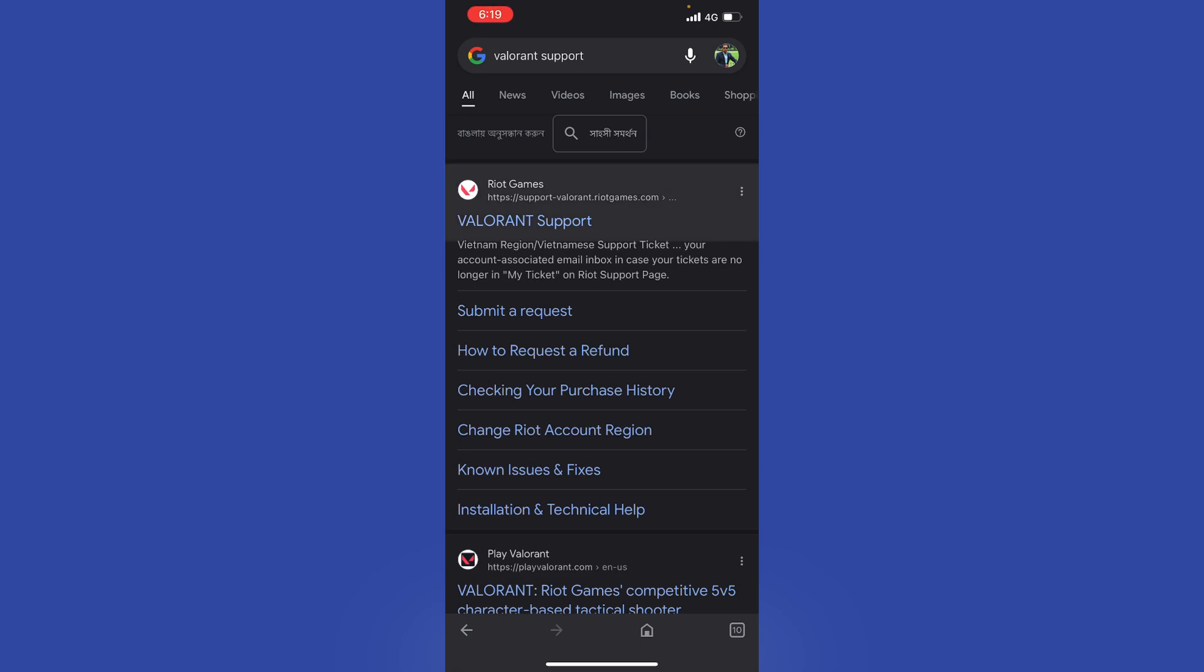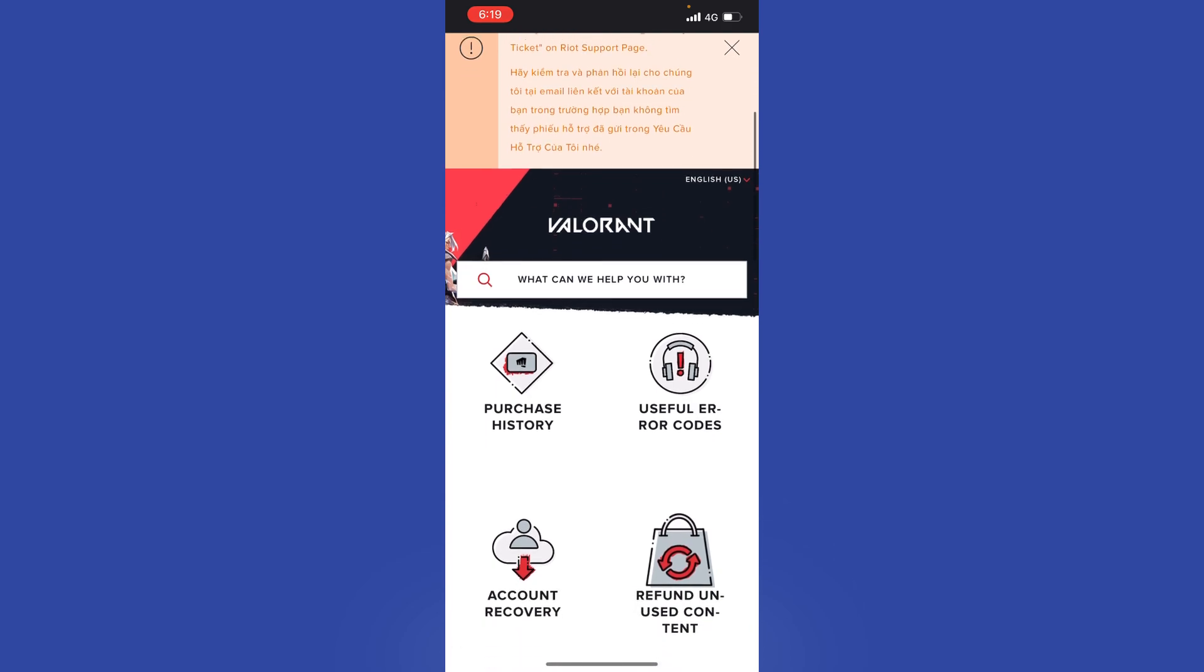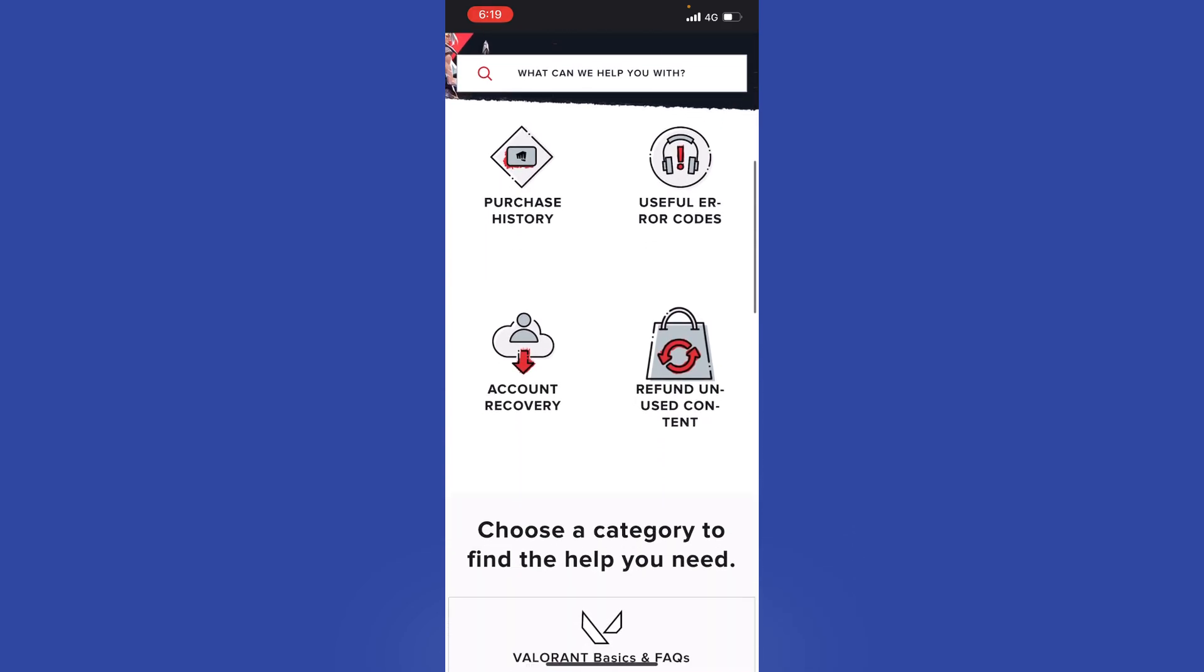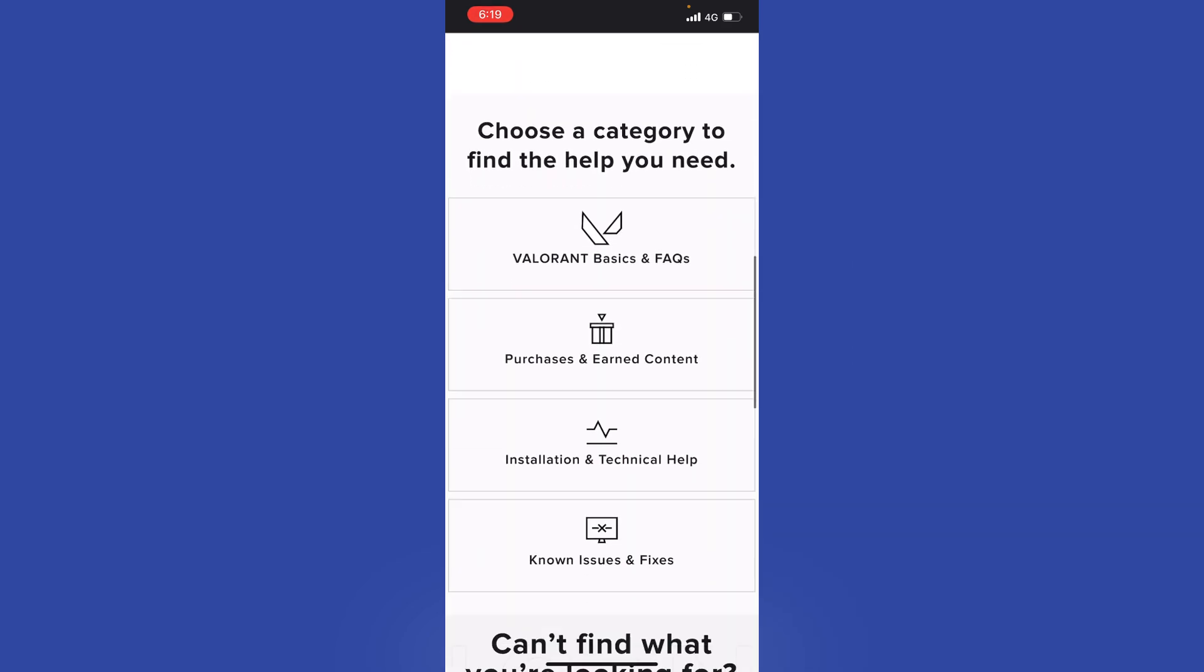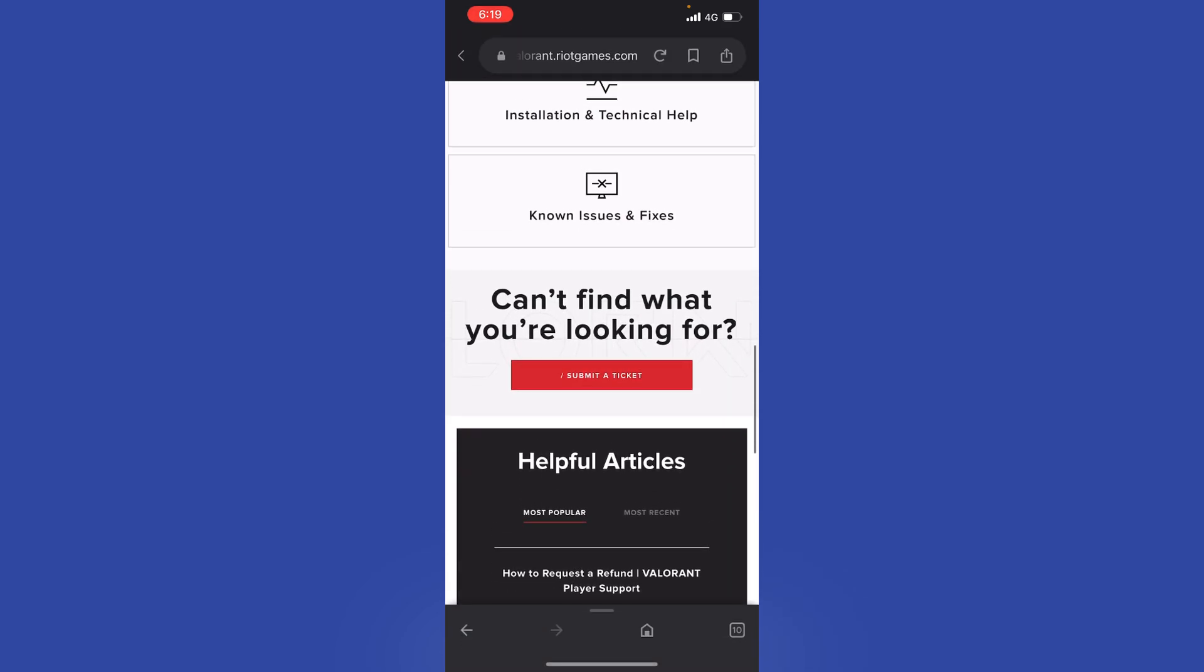Search for Valorant support and then you should be taken to this page right here. What I'm going to do now, as you can see, it says submit a ticket. I just scroll down and click here where it says submit a ticket. It's just going to load here.